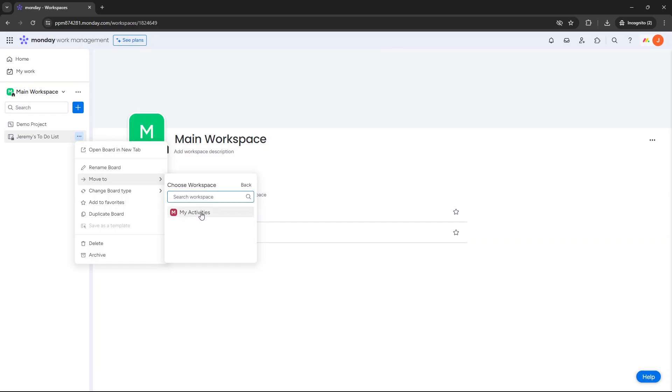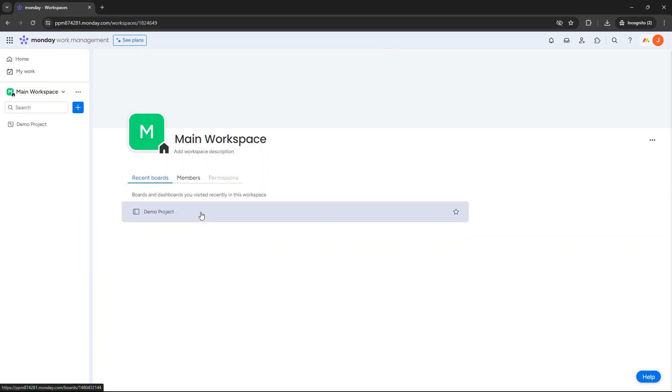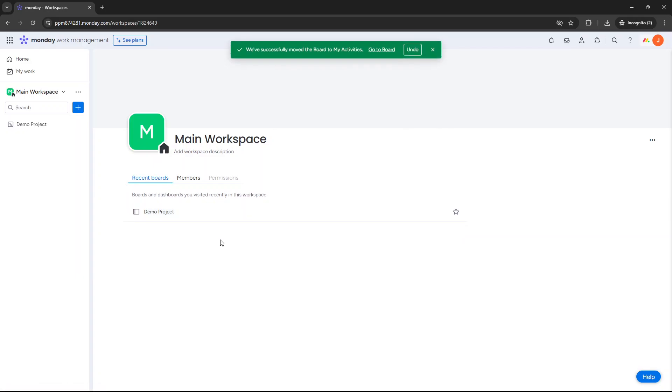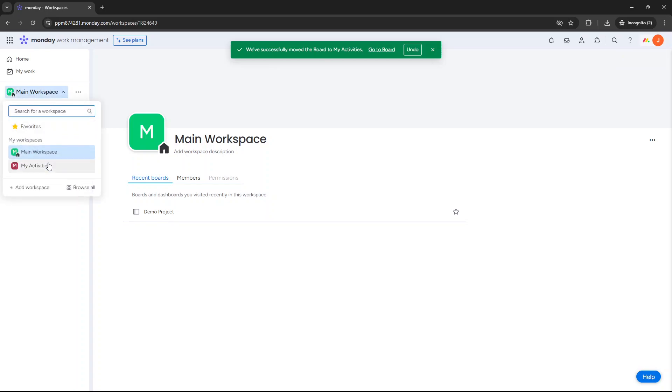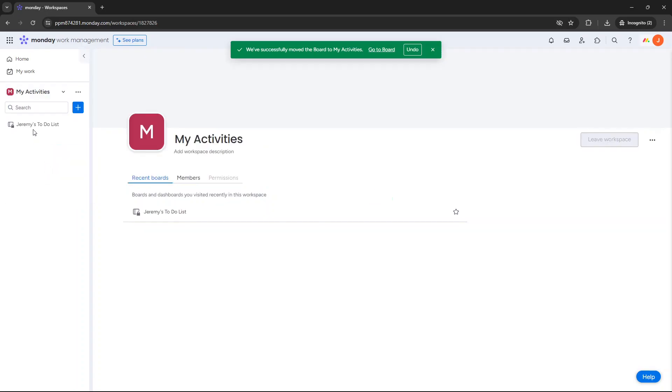So I'm going to move it to this workspace. We select it, and it'll say at the top, we've successfully moved the board to my activities. You'll notice it's now disappeared from the main workspace. If I go to my activities, you will now see that board has been moved over.